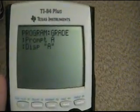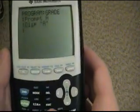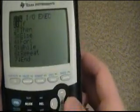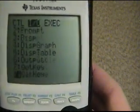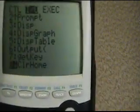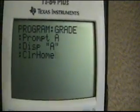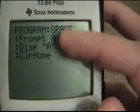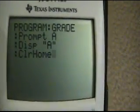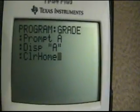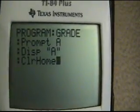Another function you'll want to know how to do is ClrHome, and that's number 8. This does exactly what it says — it clears the screen. That will just clean up a huge mess, so I always start my programs with ClrHome.